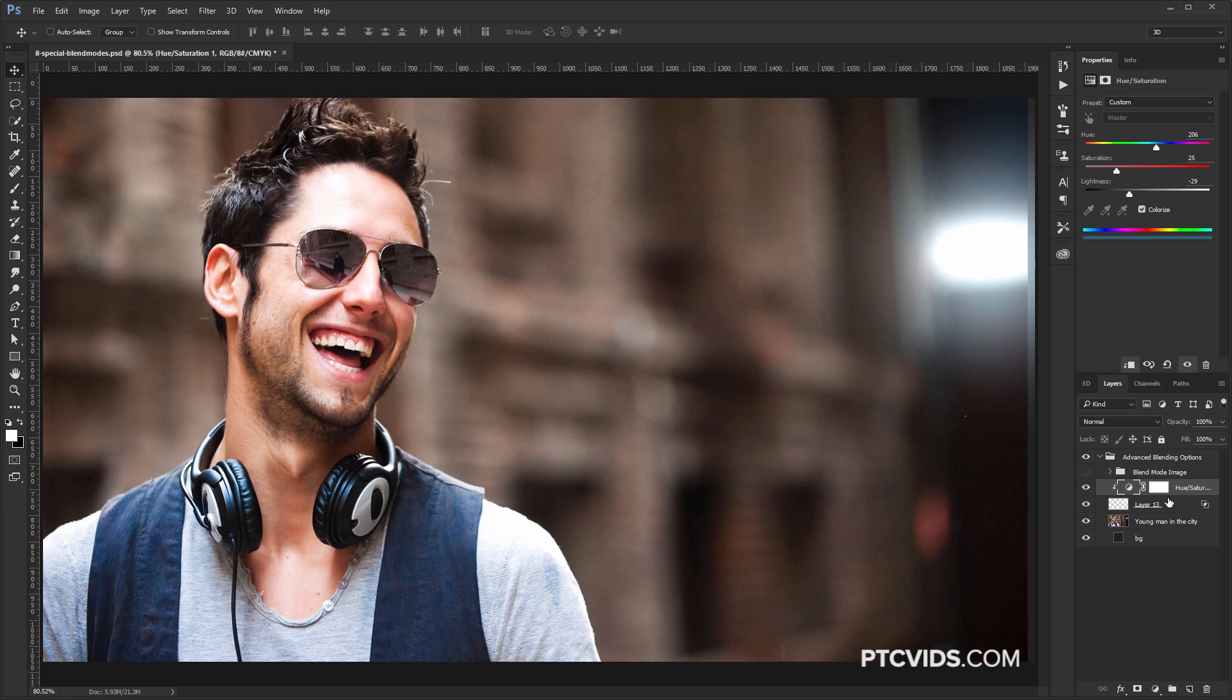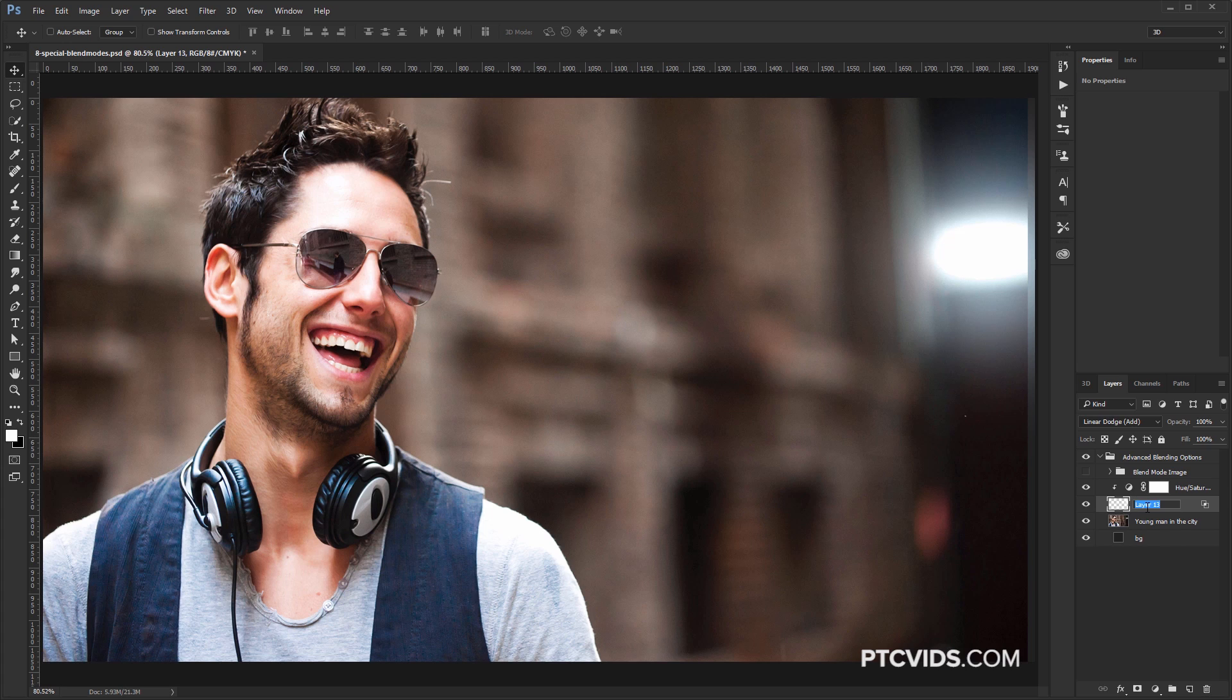I'm going to now click on this layer here, which is the light, and I'm just going to rename it and call it Light, and just bring down the Fill accordingly.